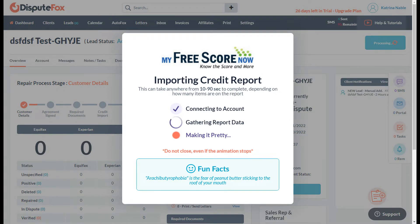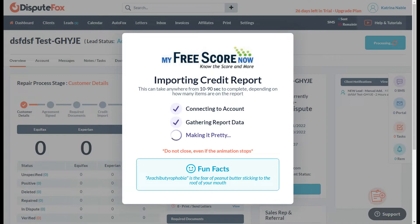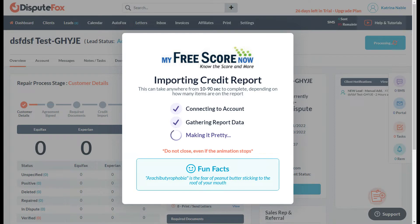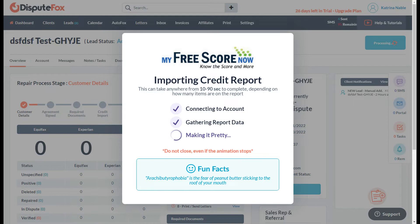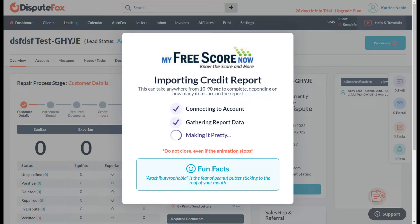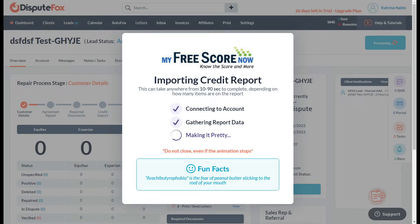After you click that, it will show a box that will give you an update. While waiting, as you can see there, there are fun facts that you get from them as well. Don't close that box, even if the animation stops. We just need to wait until it is completed.